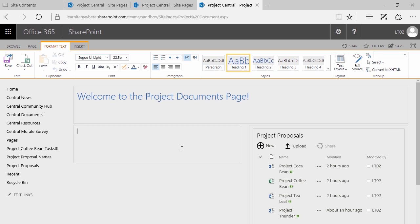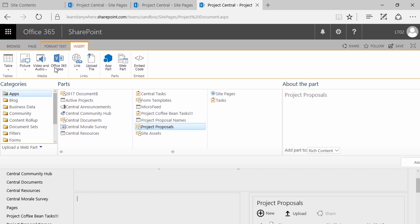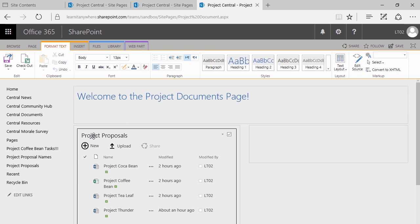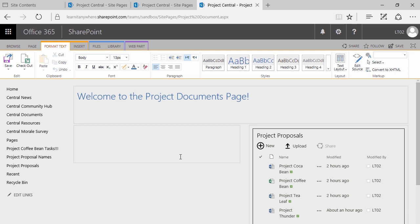There it is — my project proposals library. Go ahead and pause the video and get to this point: change the text layout, add a title, and using the insert app part or insert web part, select a library and insert it. If you do insert it into an area that's not where you wanted it to go, simply click and drag to move it to other locations.